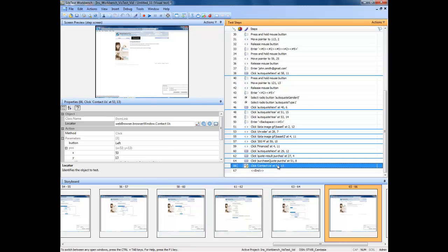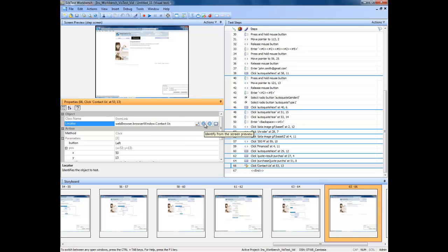In the Properties pane, click the Locator text box. In the Properties pane, click Identify from screen preview.